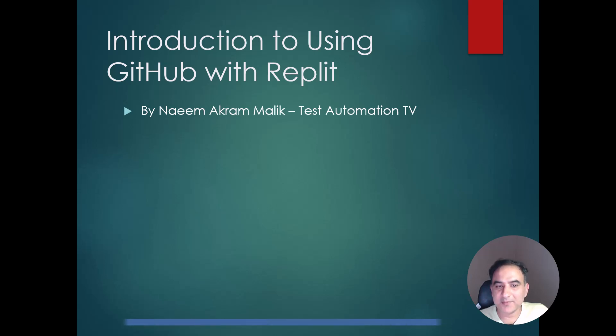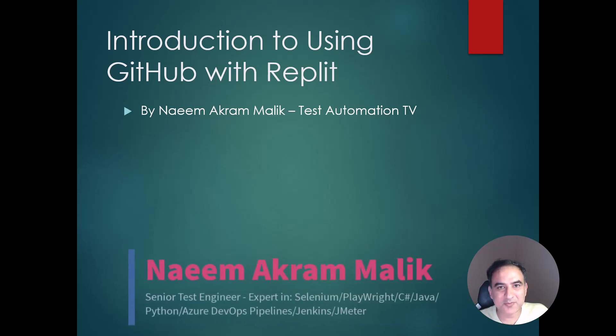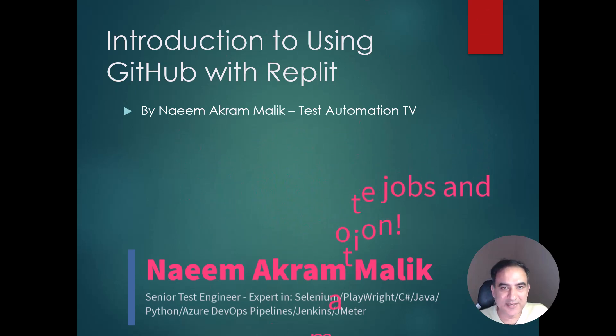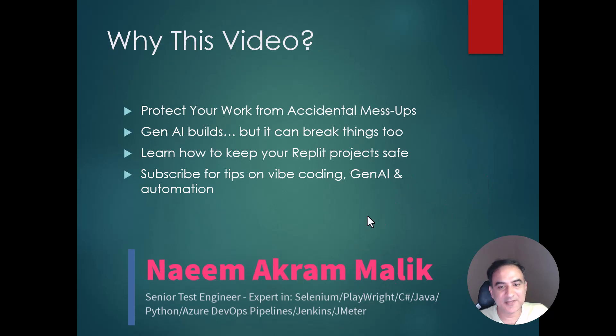Hi, I am Naeem Akram Malik from Test Automation TV. I have created this video to help vibe coding enthusiasts save their work from accidental mess-ups.